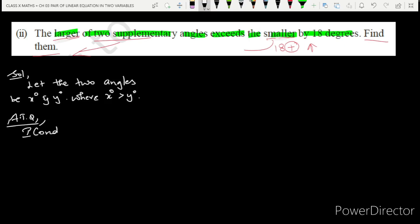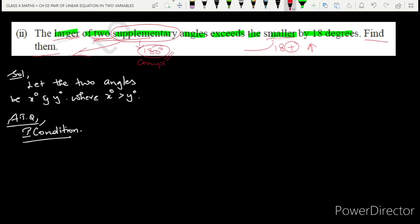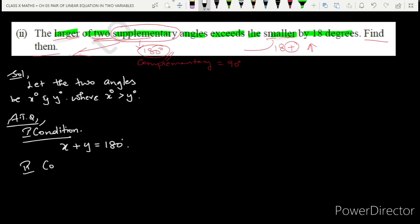According to the question, first condition: both angles are supplementary. Supplementary means their sum is 180 degrees. Note that complementary angles sum to 90 degrees, not 180. So the first condition gives us: x + y = 180 degrees. This is equation 1.